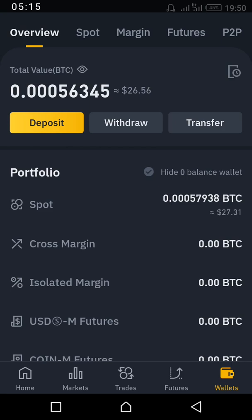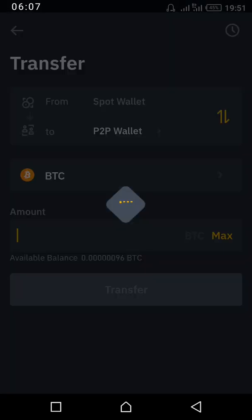If you bought from P2P and want to trade, you need to transfer to your Spot wallet, because you can only trade on Spot. On P2P you can only buy from people and sell to people — you cannot trade other coins. For example, you cannot buy Litecoin on P2P. So buy USDT on P2P, then come to your wallet and press Transfer.